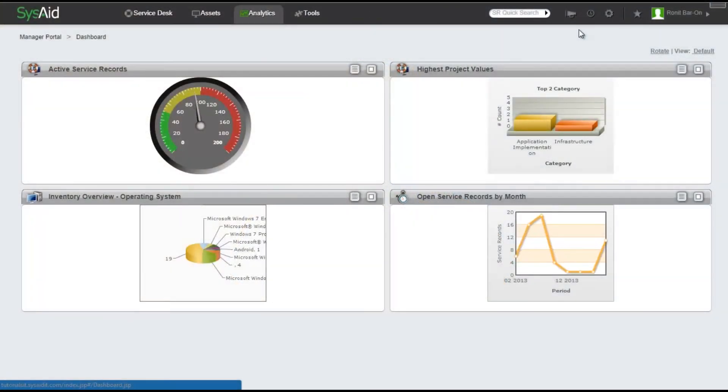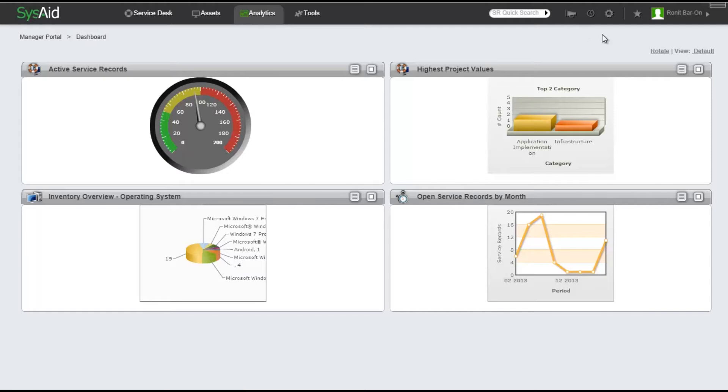First, let's add a knowledge-based article to one of my templates in order to later show how it is displayed and used in the solution model field when opening a new service record. In order to do that, let's click on the Settings cogwheel.